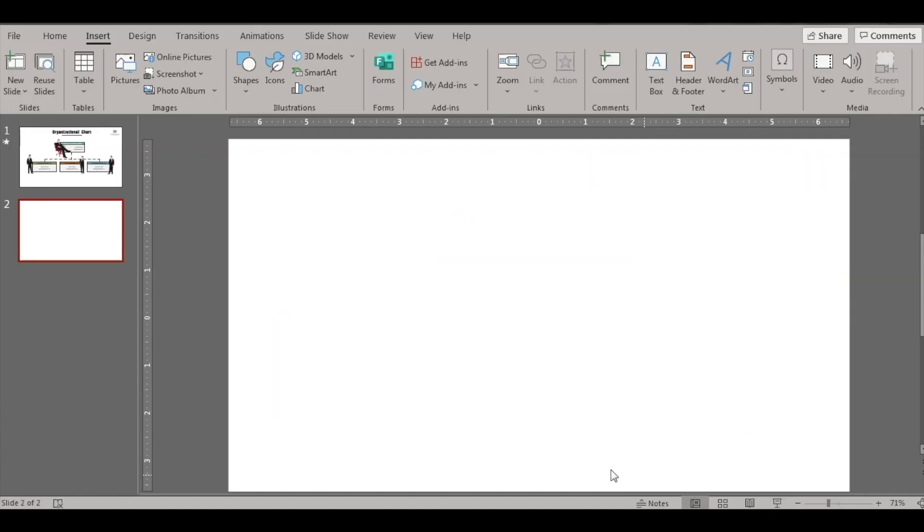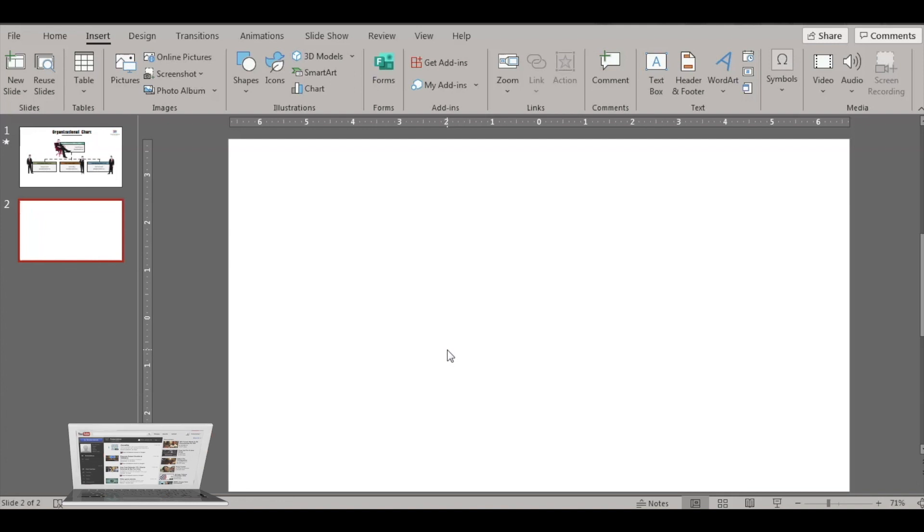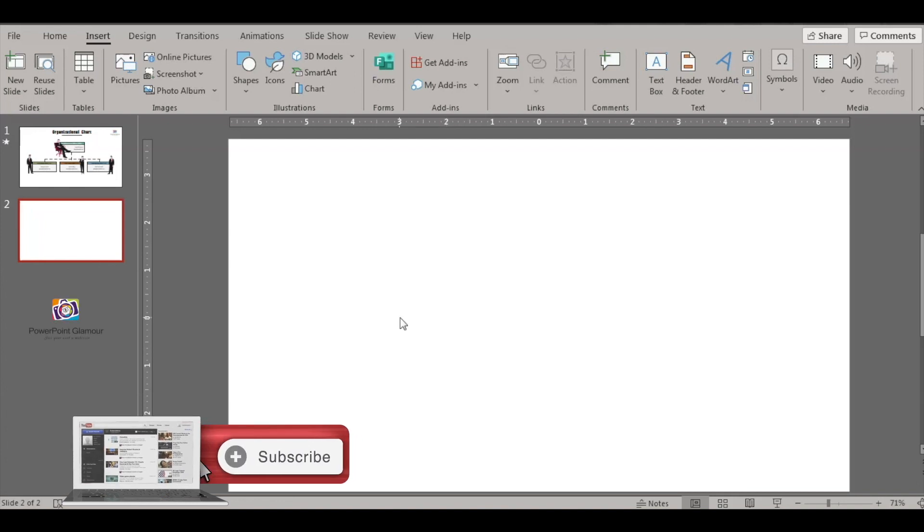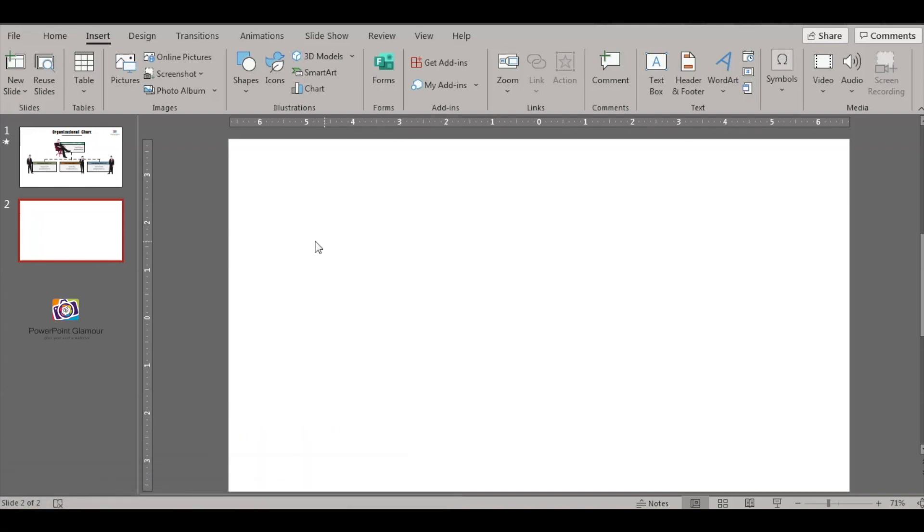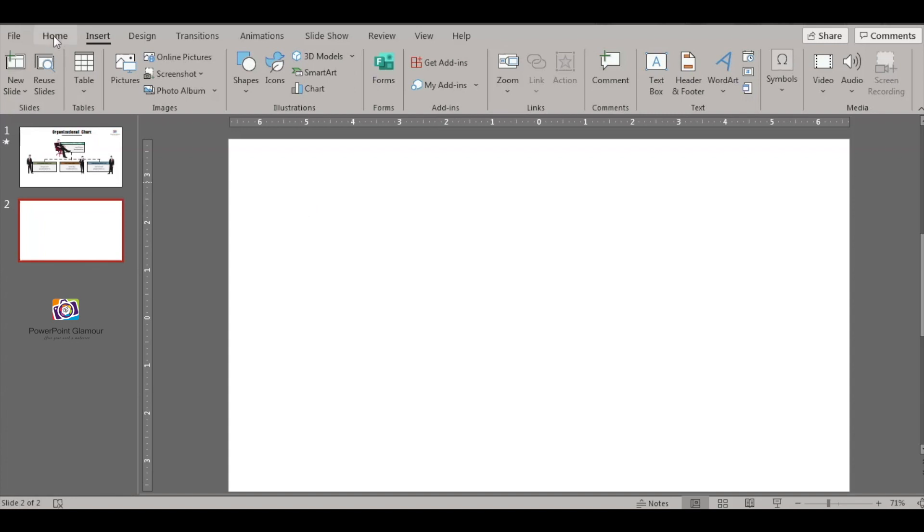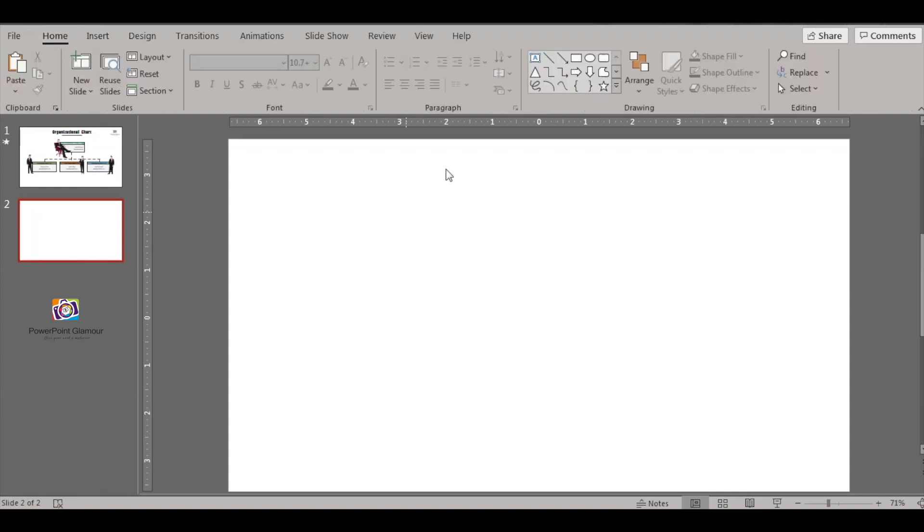Alright, let's begin with inserting a blank slide. Traditionally we have seen people making org charts by inserting a line, inserting a box. Let me show you how it used to be done earlier.